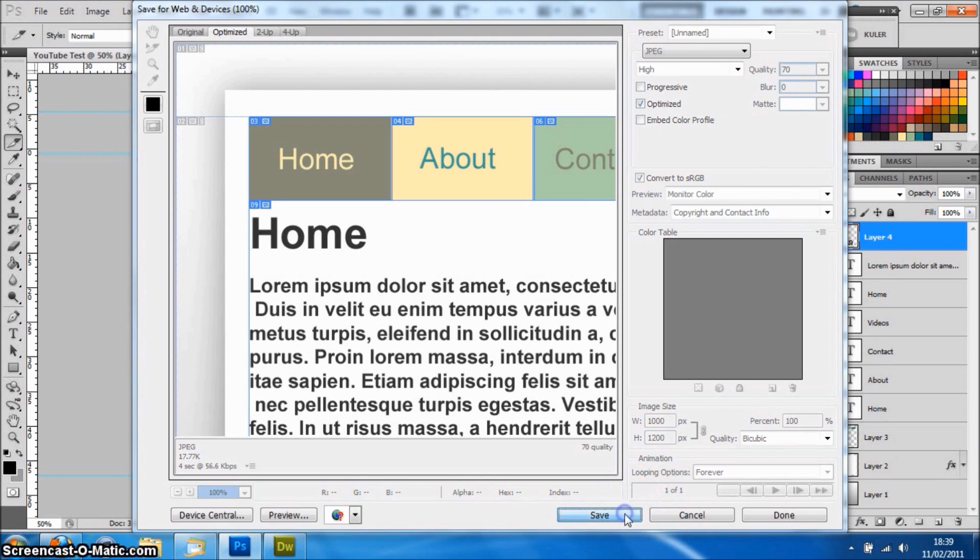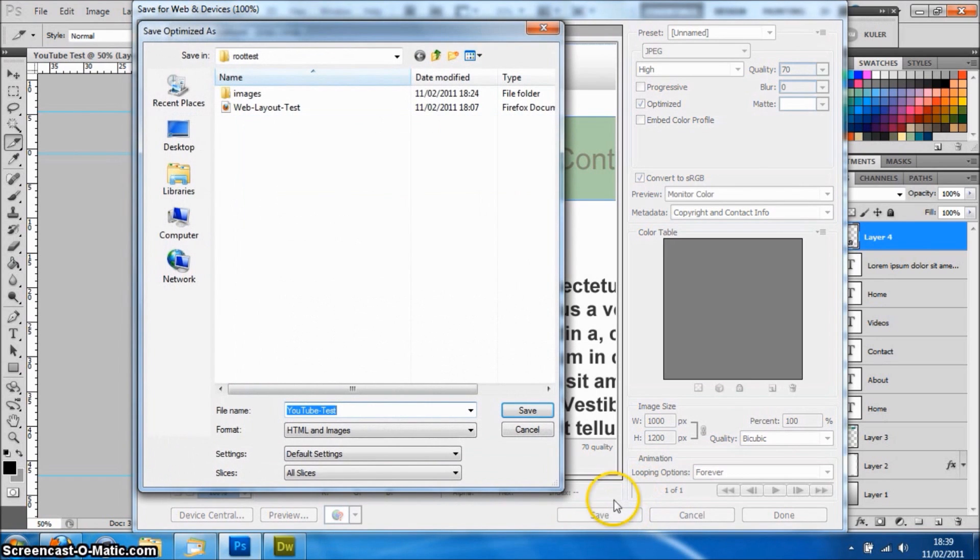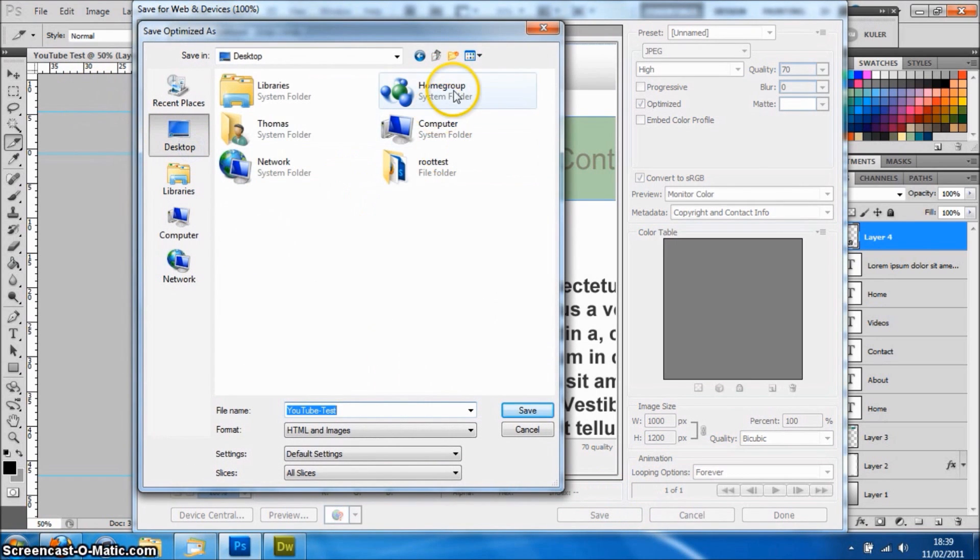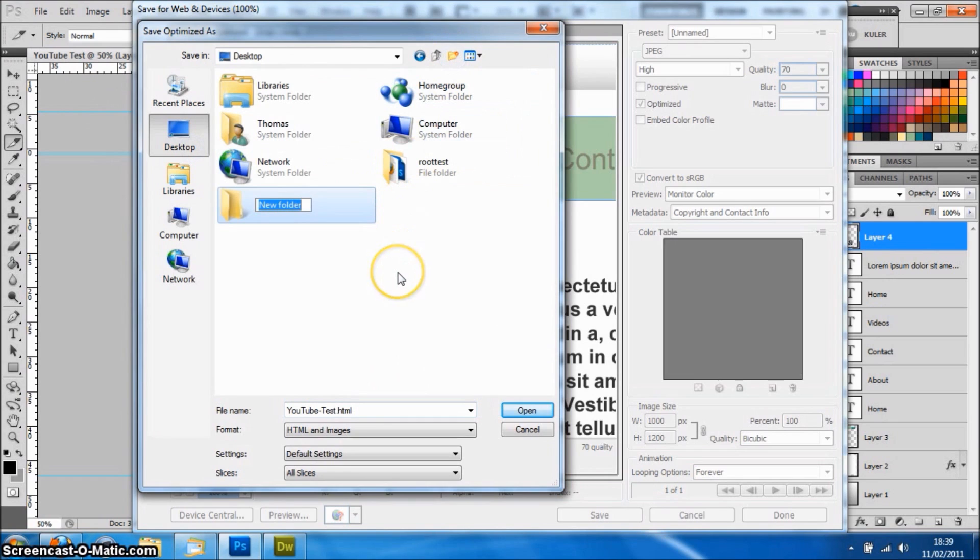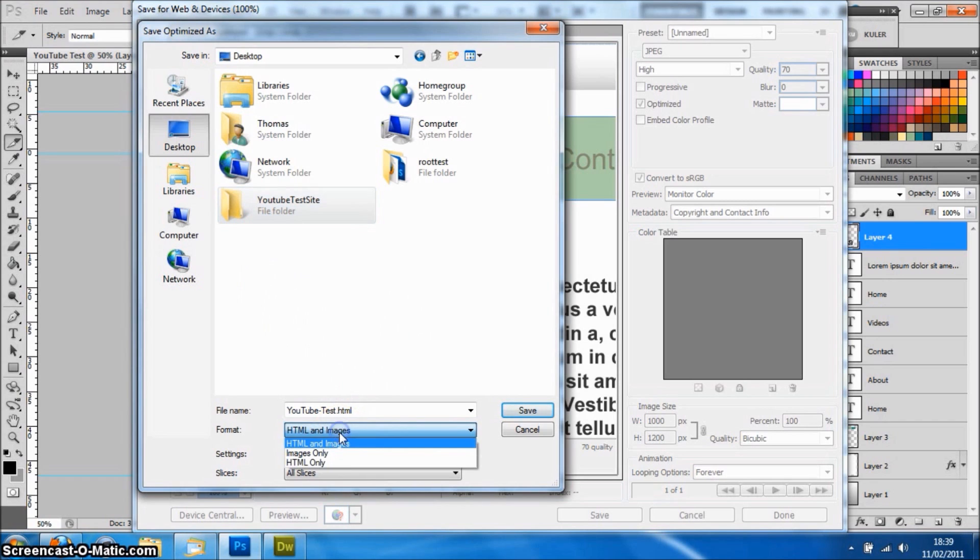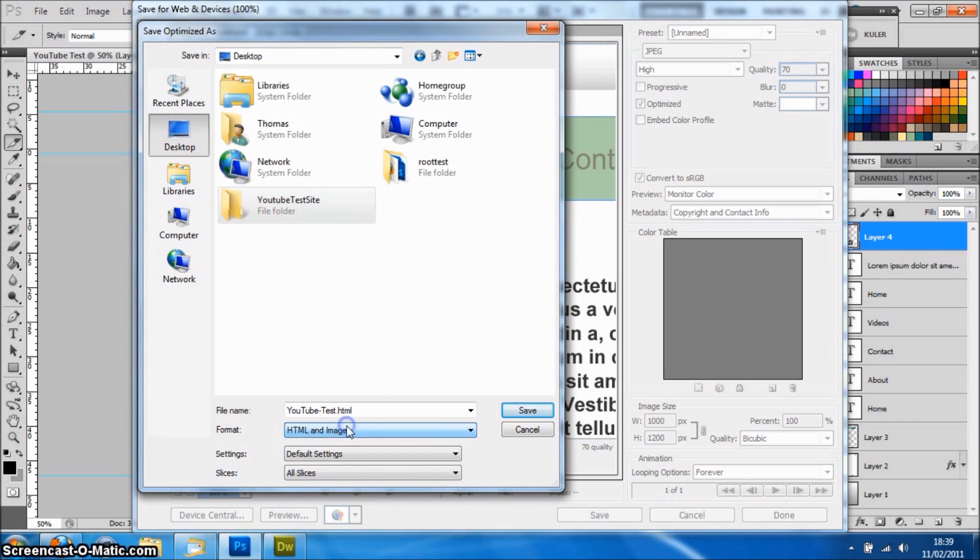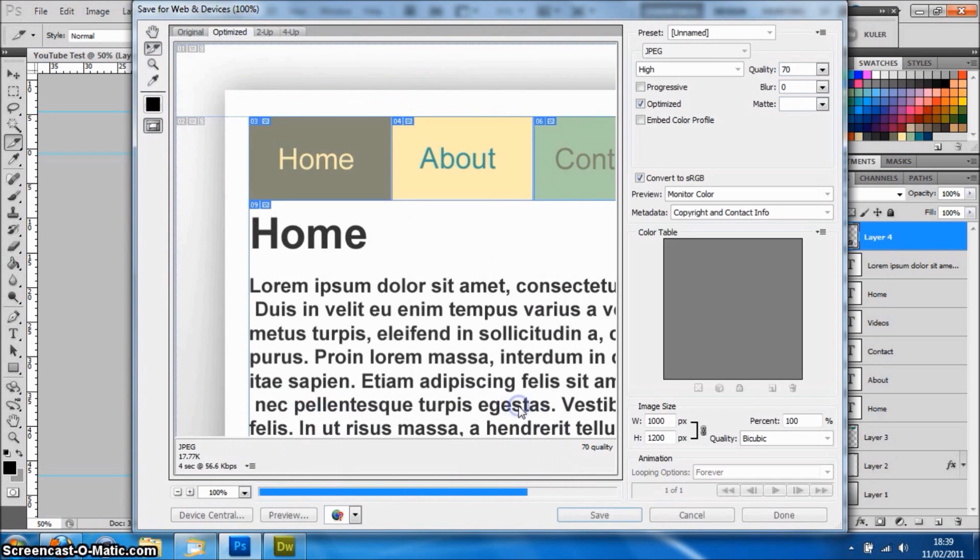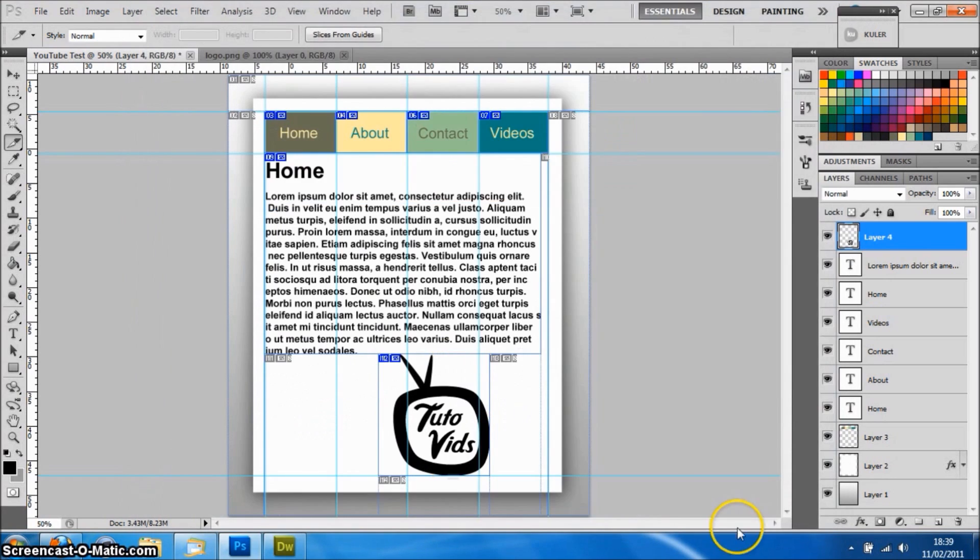Once you're happy with all the settings and everything's okay, just click Save. It will ask you where you want to save it. I'm just going to create a new folder on the desktop here called YouTube Test Site. As long as you have HTML and Images selected from the list here, then it will work. Just put it into that folder and click Save. It will save it for you and automatically close when it's done.